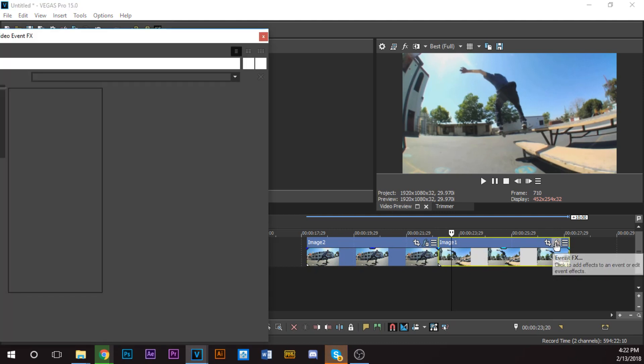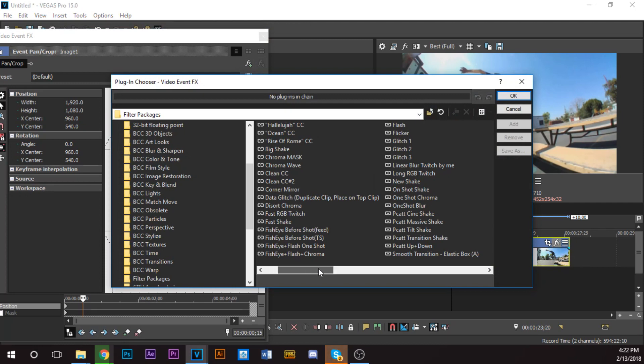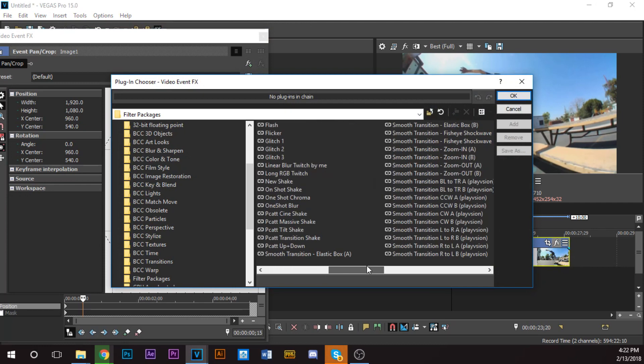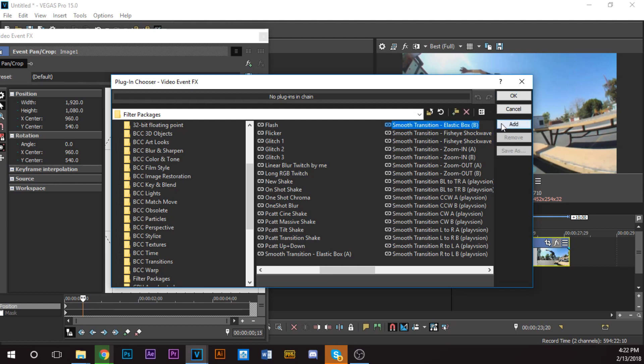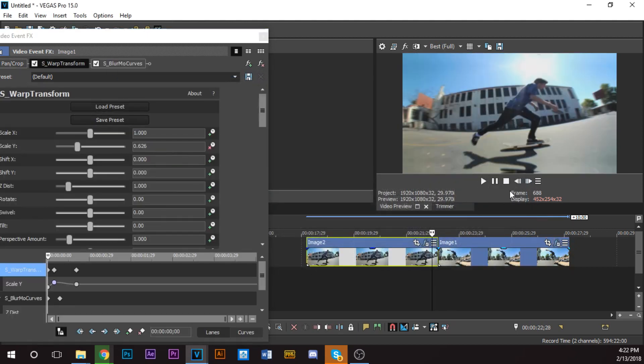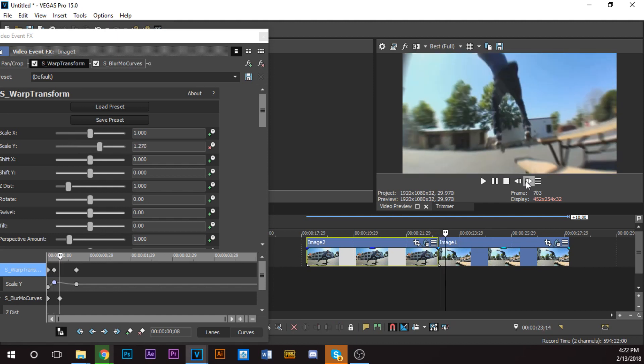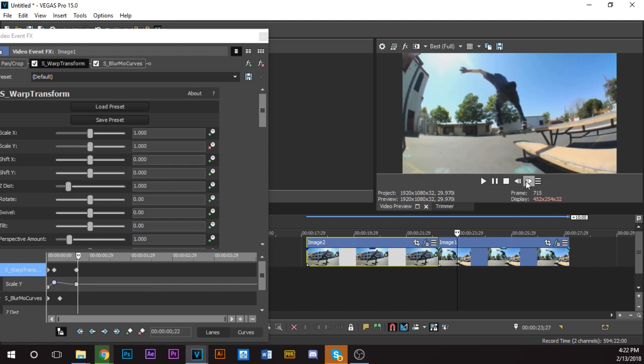Click the FX button, move over to Smooth Transition Elastic Box B, because it's the second clip, the B clip. Click that, click Add, click OK. So now the transition should look like that.